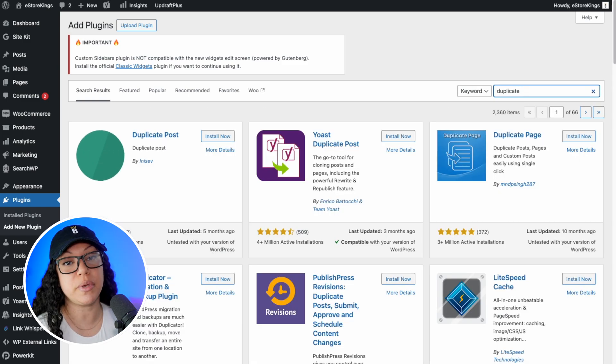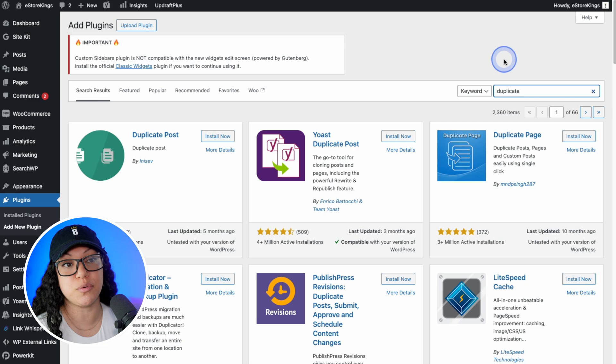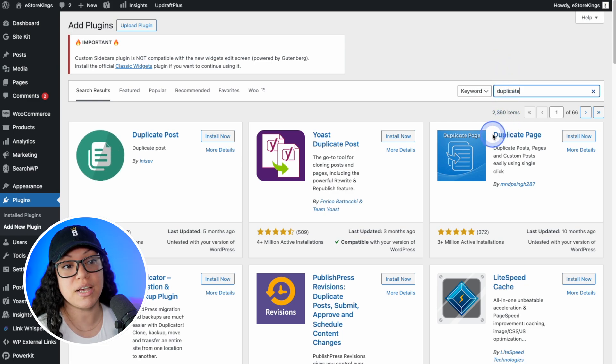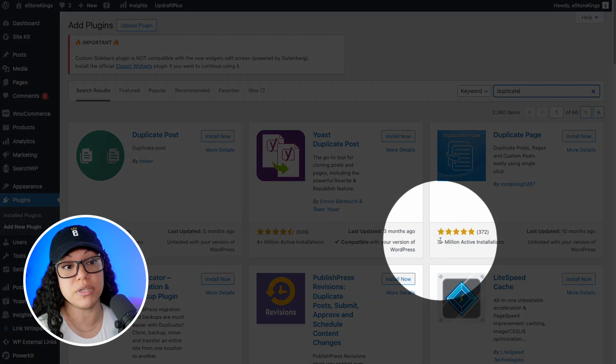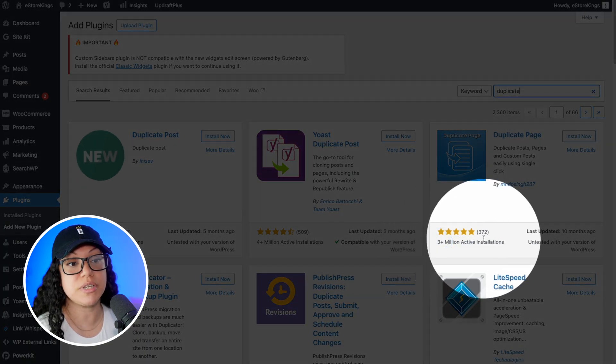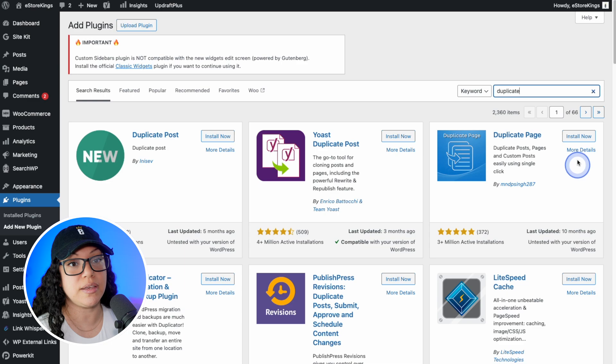And while there are many to choose from, the one that I've been using for what feels like forever is the duplicate page plugin. As you can see, there are over 3 million active installations. So it is quite popular. We'll go ahead and hit install now.